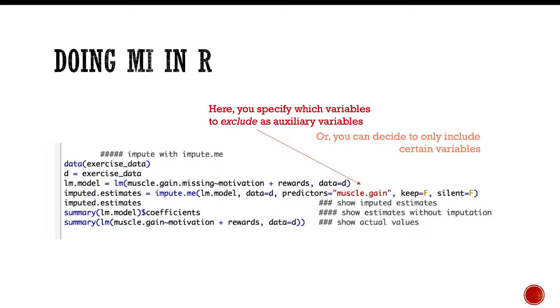Once you do that, you can do imputed.estimates to see what is contained in that function. You can look at the comments there. If we were to do summary lm.model dollar sign coefficients, that shows the estimates without imputation. And if we were to do the same thing with the lm.model we looked at muscle.missing, now fortunately we have muscle gain without the missing data, so we know what the answer should be.